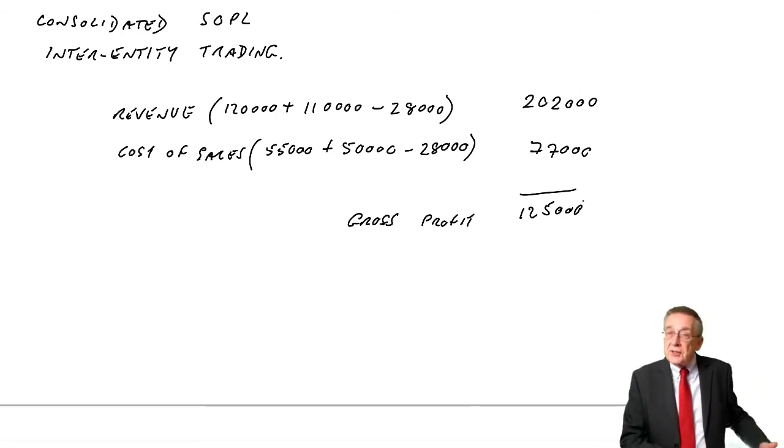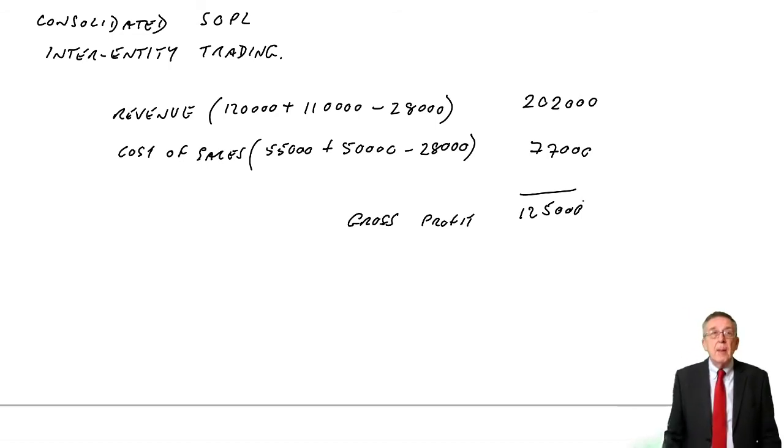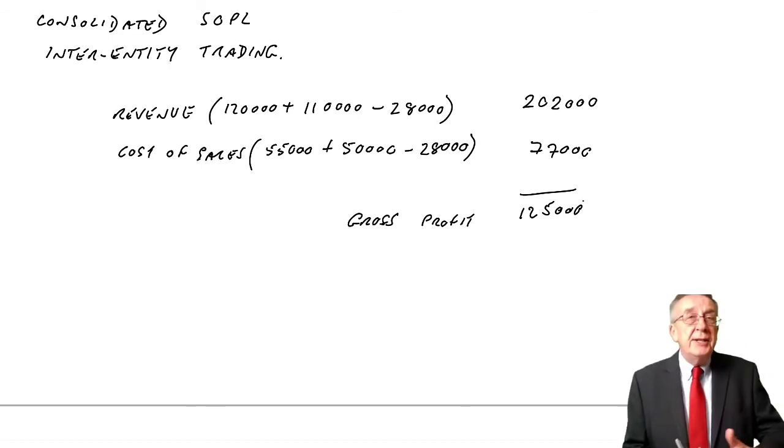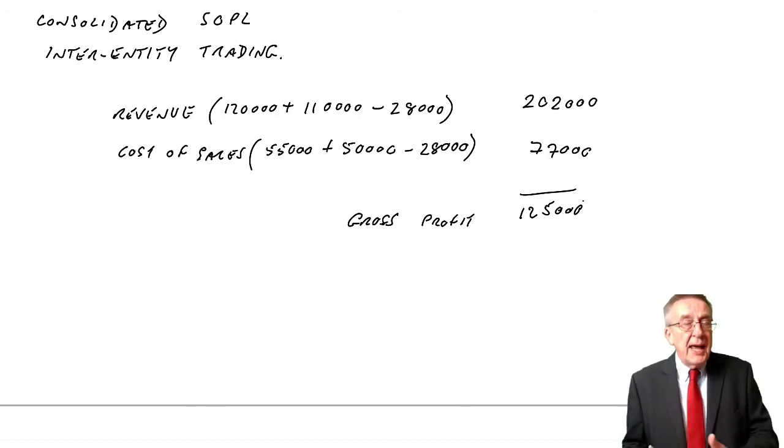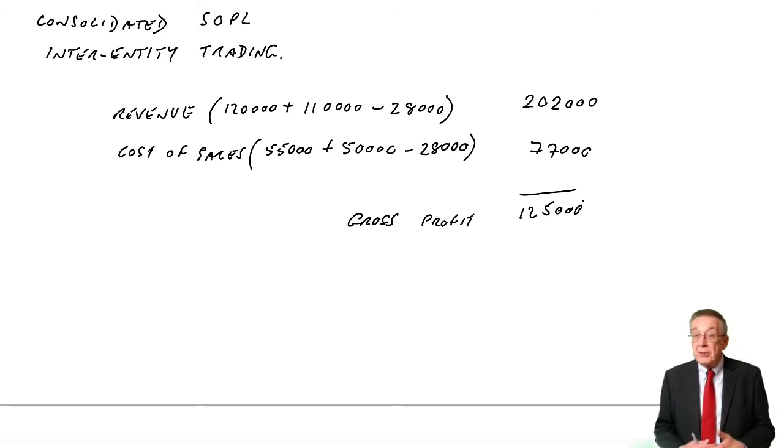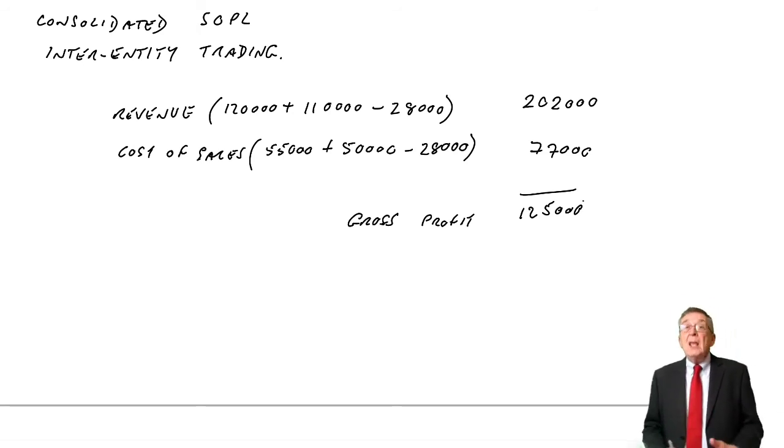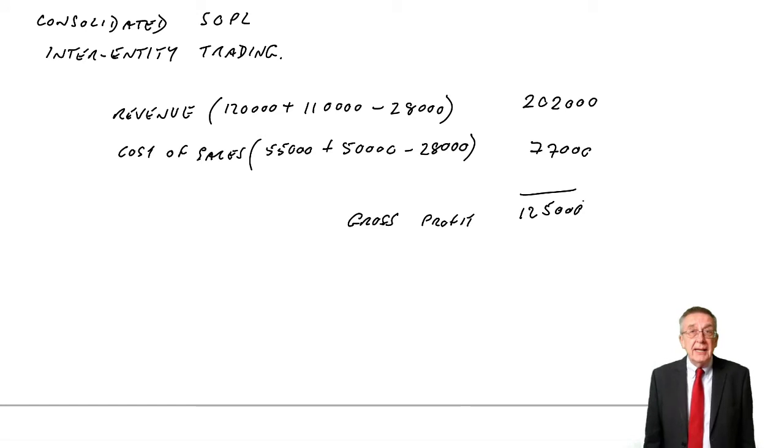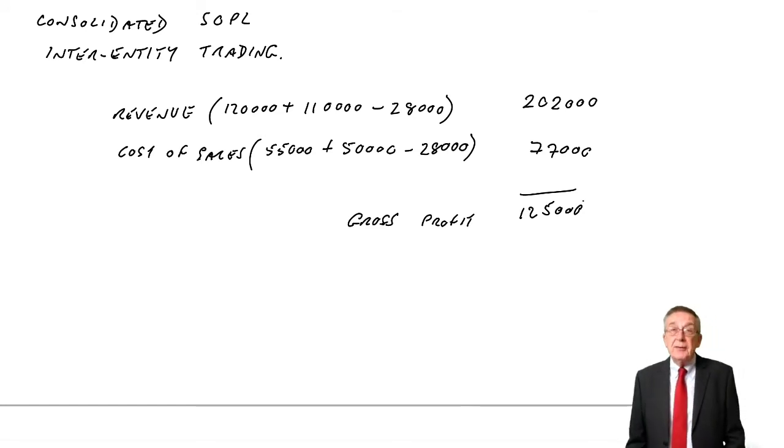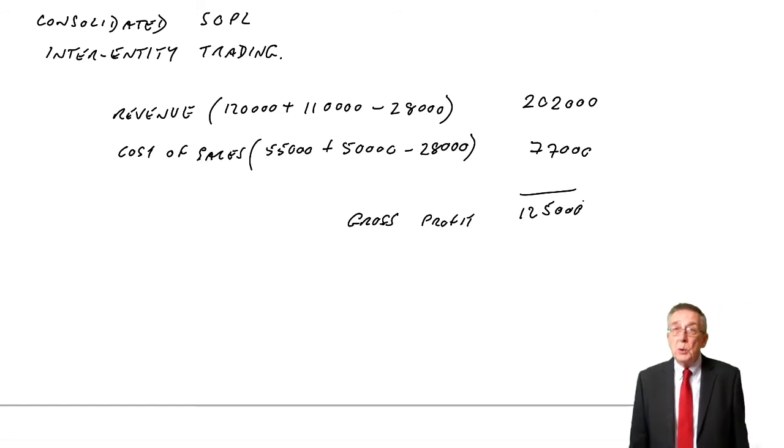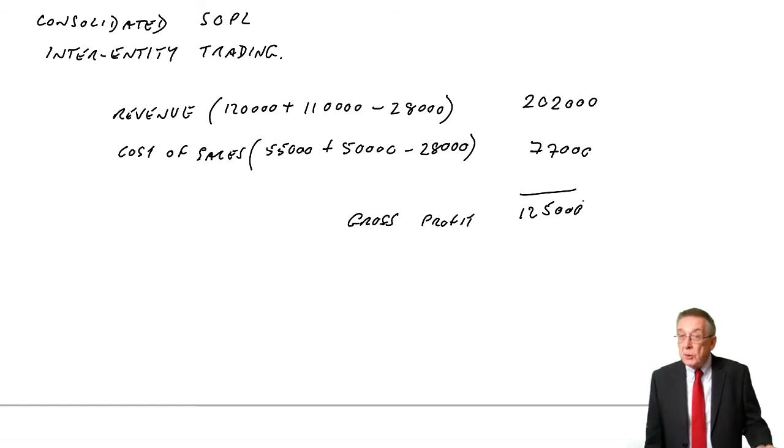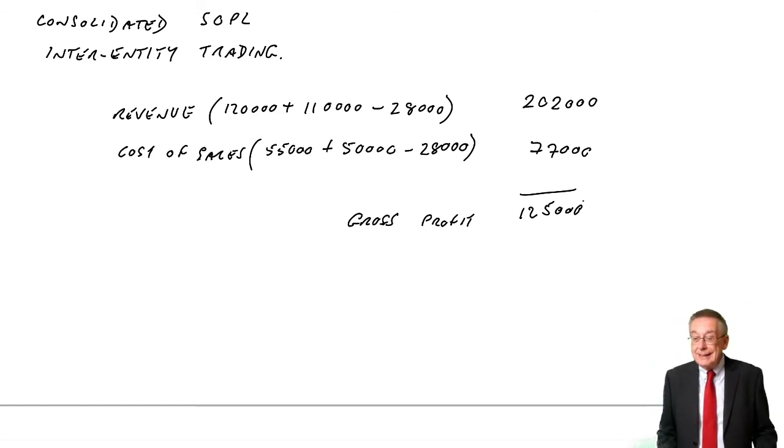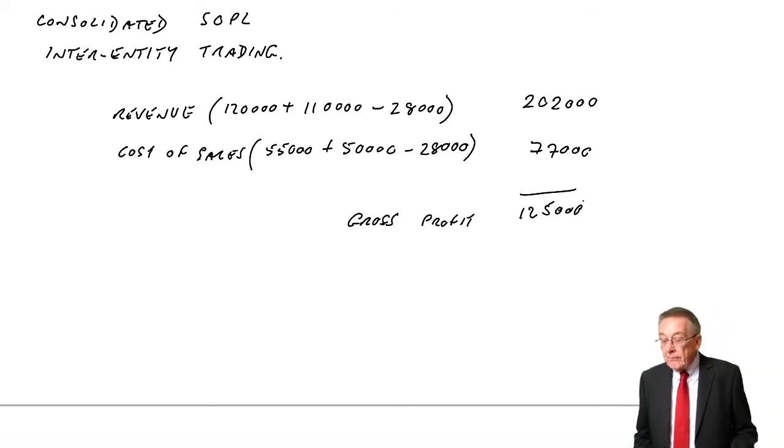The trouble is, that some of those goods, one quarter of them, are still in P's inventory. S had taken profit for all of those sales to P. But we can't take profit on the group statement for any that remain in inventory - it's unrealised profit. On the statement of financial position, if you remember, the inventory, we needed to take out S's profit to show it at cost to the group. Similarly, when we were doing retained earnings, the unrealised profit had to be removed, because the group as a whole haven't sold them outside, haven't made the profit.